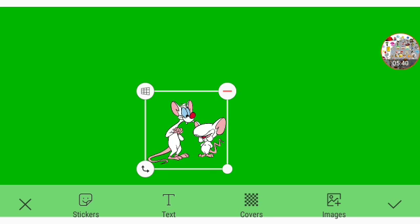Well, they're not getting along. And so, Brain. What do you do every day? The same thing we do every day, Pinky. Trying to take over the world.